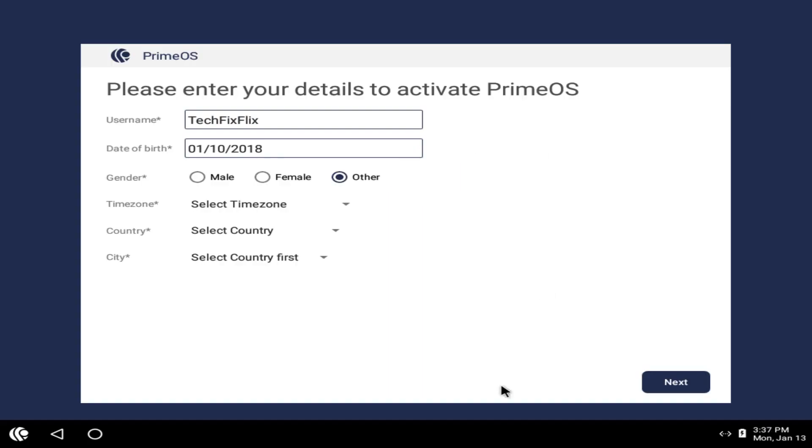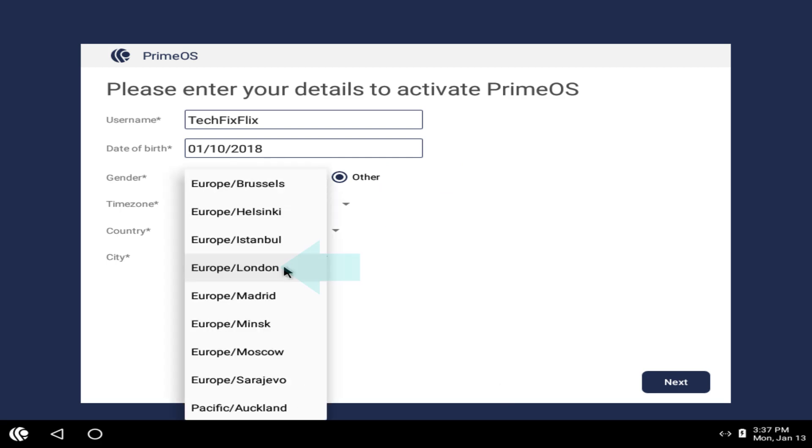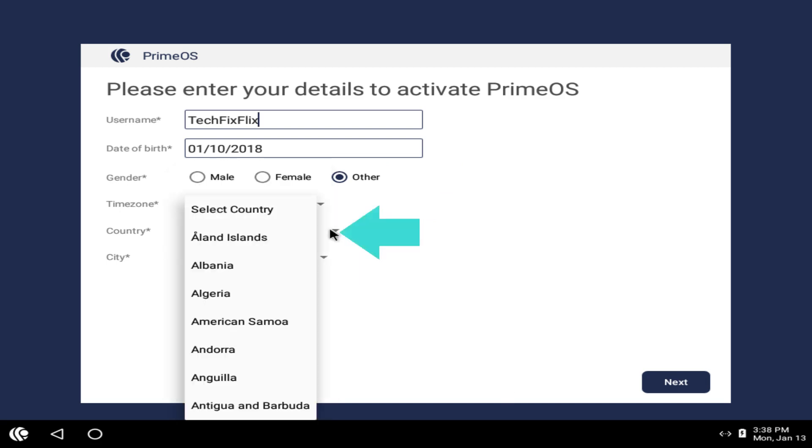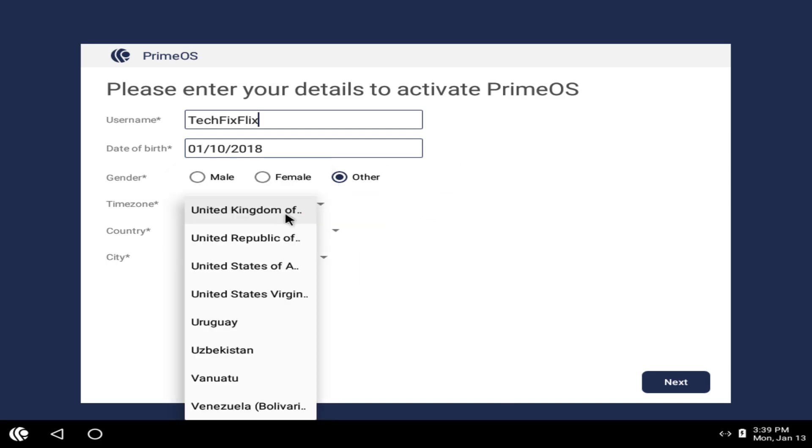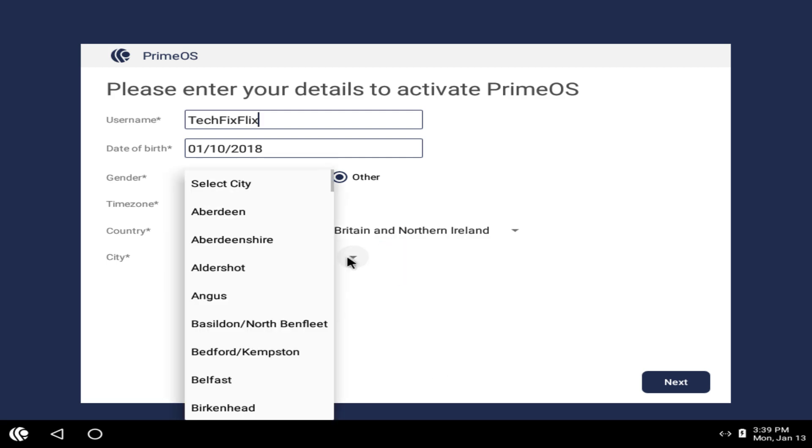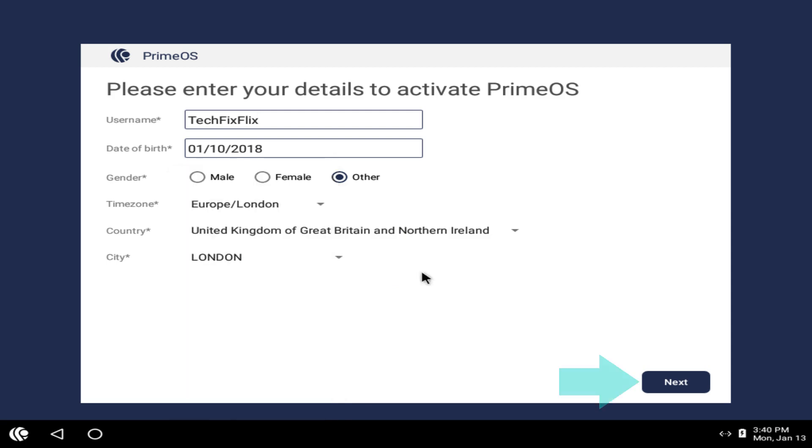In our case, TechFixFlix is an organisation, so we're gender neutral. From the Timezone drop-down, we select our timezone, and with that confirmed, we use the Country drop-down to make the appropriate selection. With our country confirmed, we can specify a city, although we note that not every city in the UK is covered by this list. With our city chosen and confirmed, we click Next,